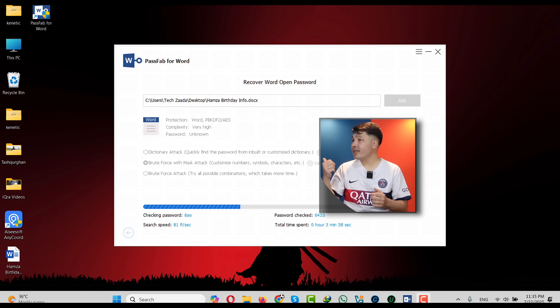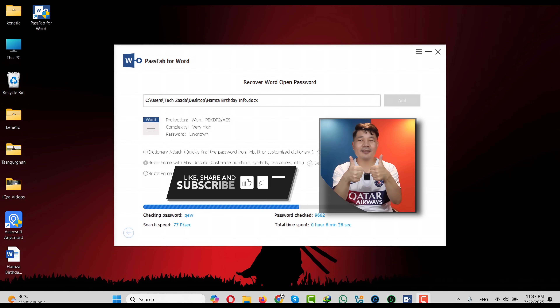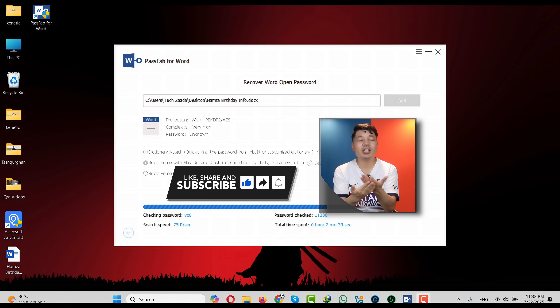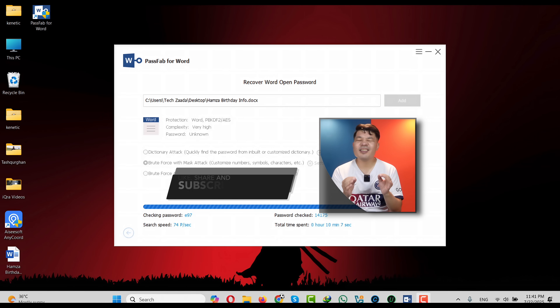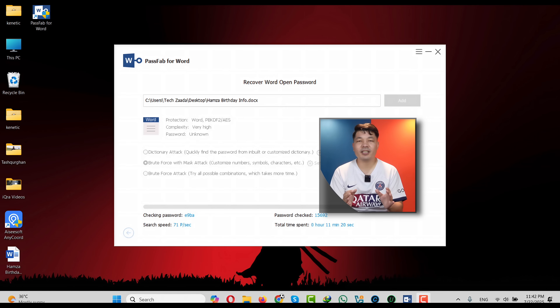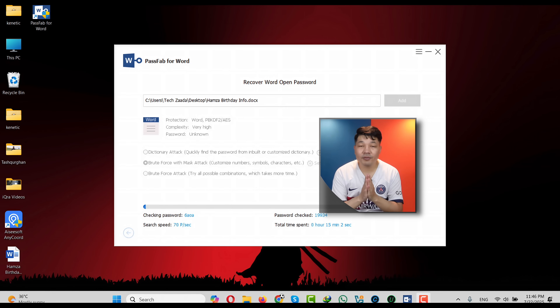While this process is taking place, would you please like this video and share it with your friends. Like and share is just a matter of a click for you, but for me it means a lot. So thank you so much if you do.